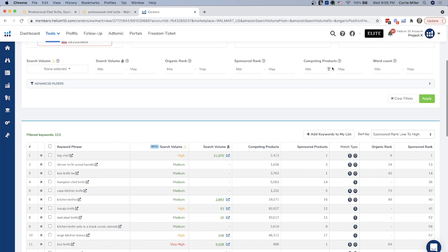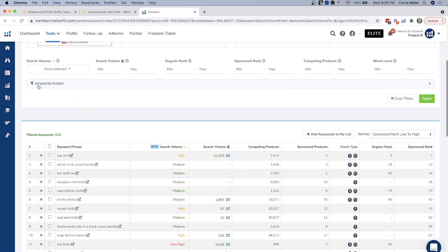You can also filter just like the normal Cerebro, you can filter the competing products and the word count. The default for the word count is going to be two, but you can, if you wanted to change it to one, you can do that as well.